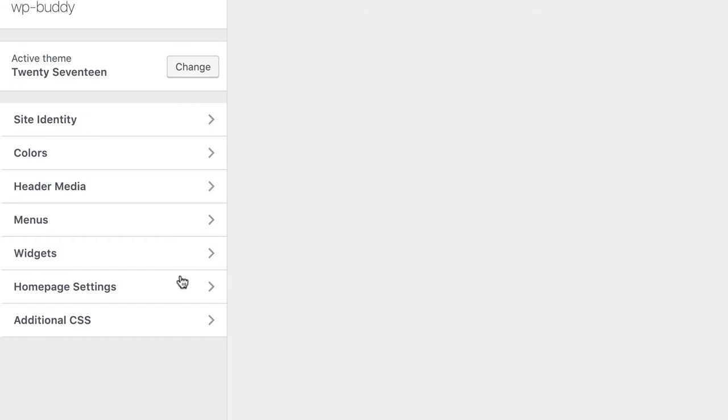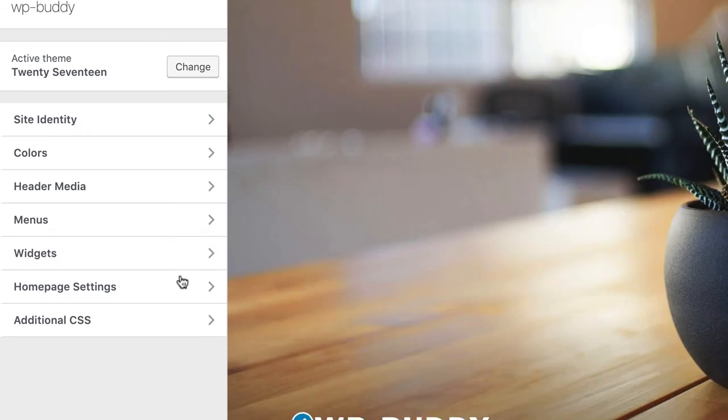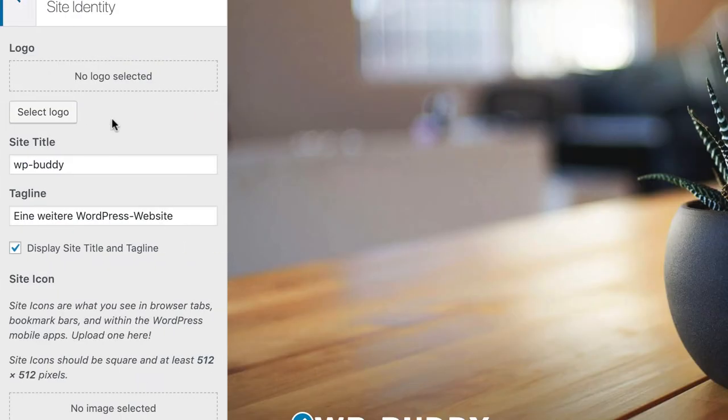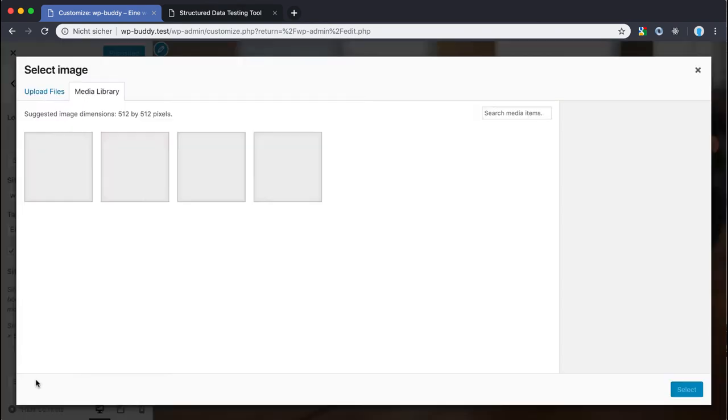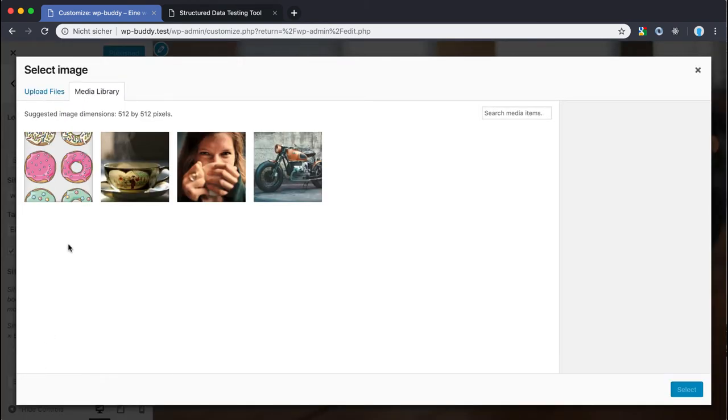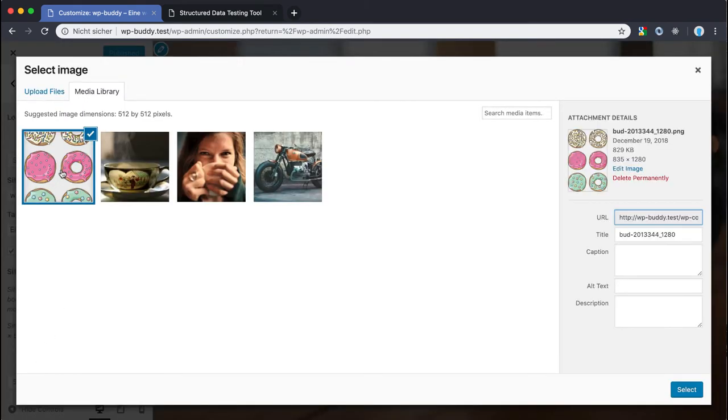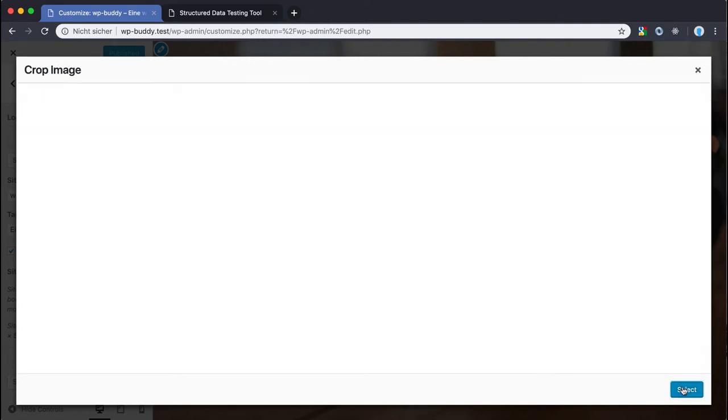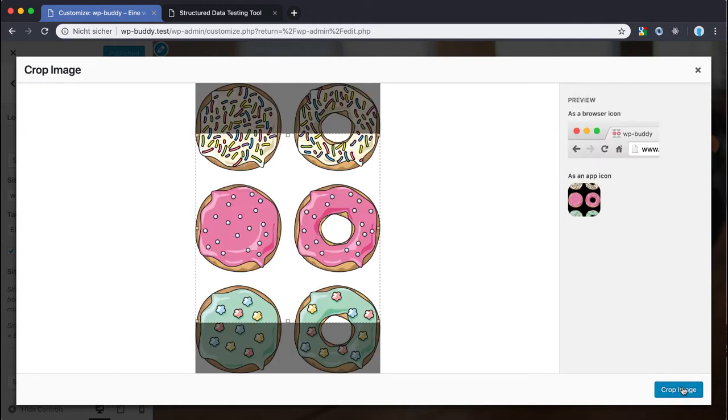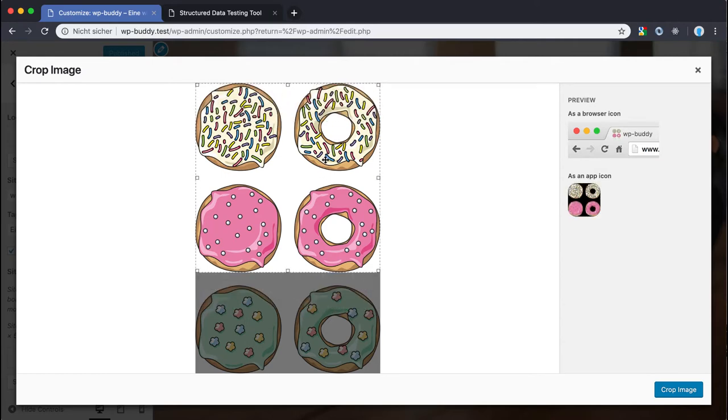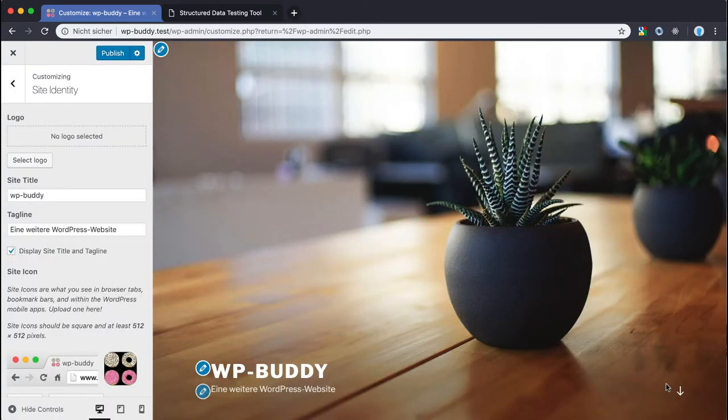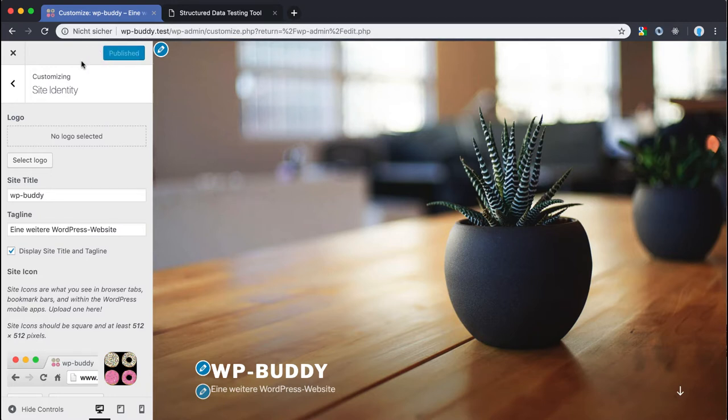Customize site identity and here we find the site icon. I use my beloved donuts image. Let's crop it. Publish it. All right that is done.